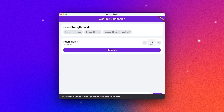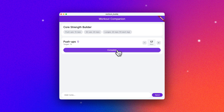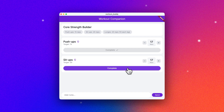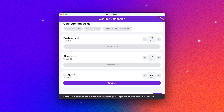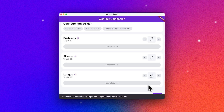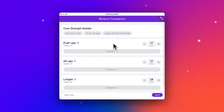We need to do 15 push-ups. I'm feeling good right now, so I got 17 of those done in that set. Let's hit complete there and then move on to our next exercise. Here — sit-ups, 20 sit-ups. Feeling kind of tired, so I did not hit my target. Only did 17 of those. And finally, we've got 20 lunges. I'm feeling good again, so I got 24 of those out of the target 20. We finished all 24 lunges and completed the workout. Great job, folks.